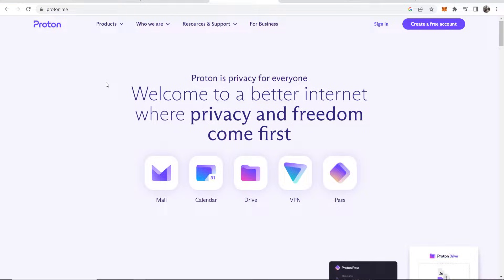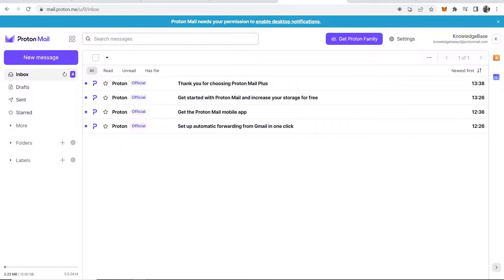In this video I'm going to show you how you can add a custom domain name to ProtonMail. I'm on ProtonMail's homepage here and what you will need to do is go ahead and create an account or sign in to your already existing account if you haven't already.